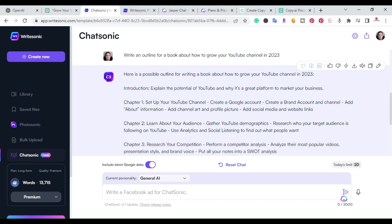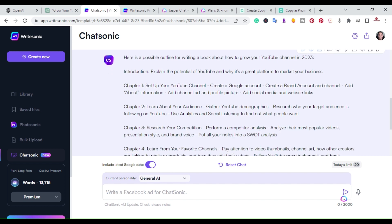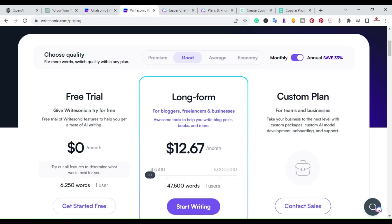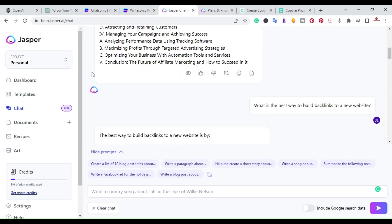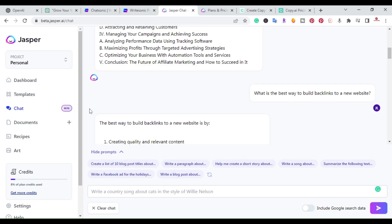That's ChatSonic. If you want to give it a try, you can sign up for a free account — I'll put a link in the description. That will bring you to the sign-up page. The next one is called Jasper Chat, which is part of Jasper.